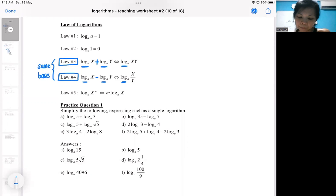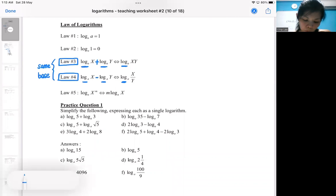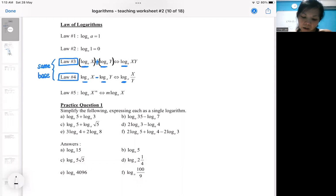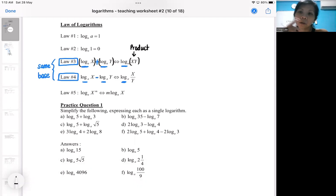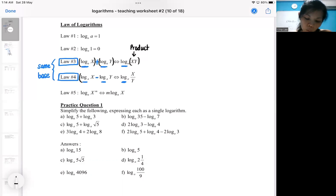There is also another condition: for the rule to work, it has to be one single log. So it has to be one log plus one log — you can see a single log plus a single log, and the two numbers become a product. In the situation where there are two logs plus one log, we'll do something else later on. The same applies for rule number four.